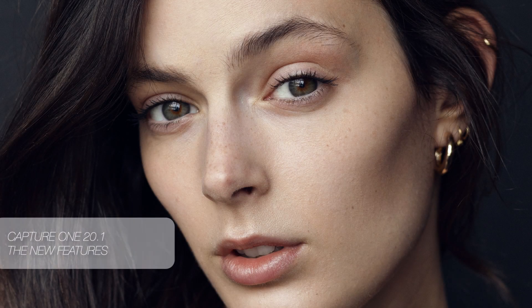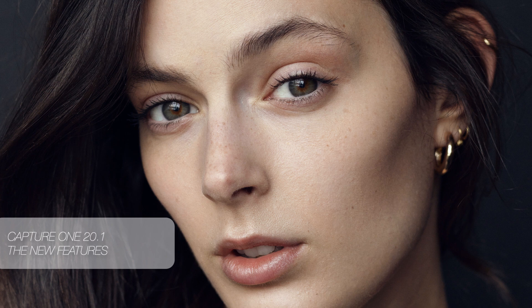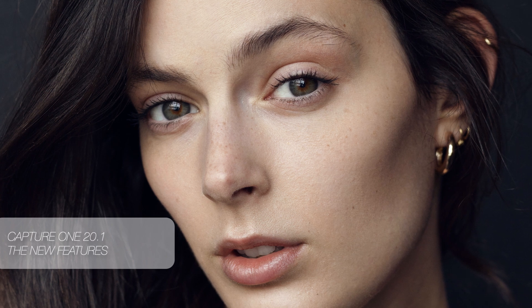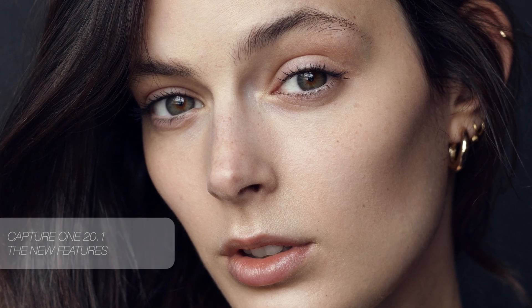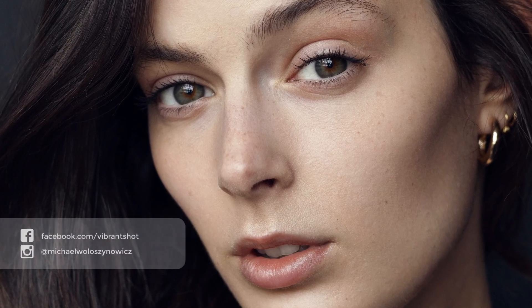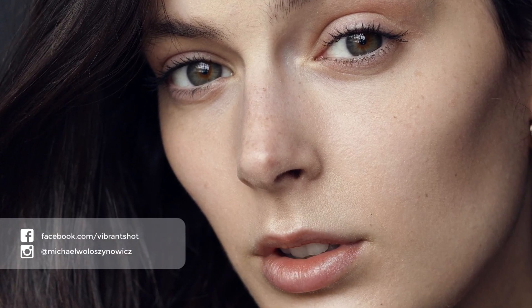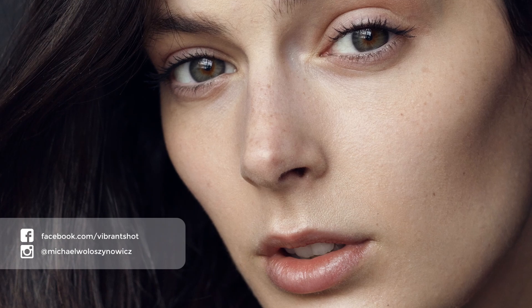Hello and welcome, Michael Voloshevich here. In this brief tutorial, I just wanted to cover some of the new and exciting features in Capture One 20.1. Before we get started, be sure to check me out on the social media links below and also my website at VibrantShot.com.